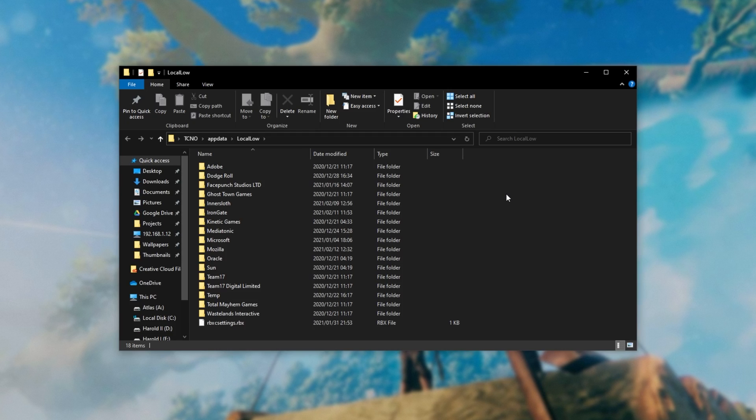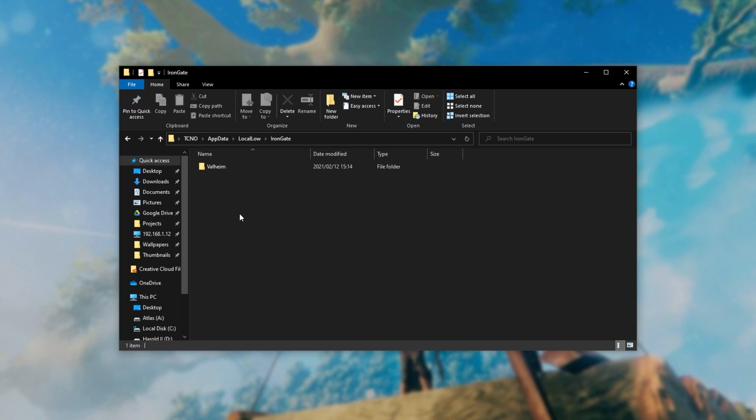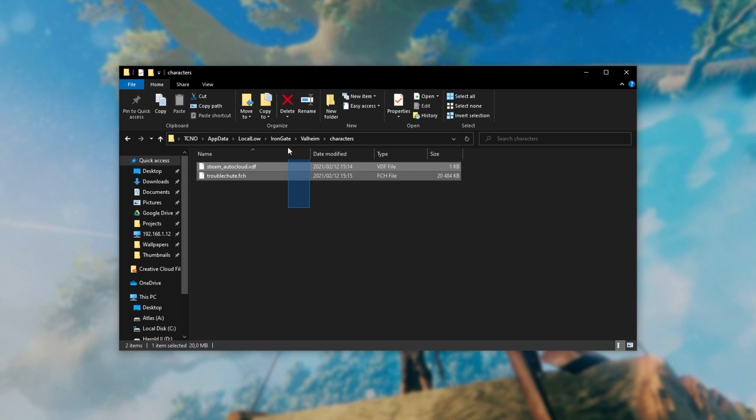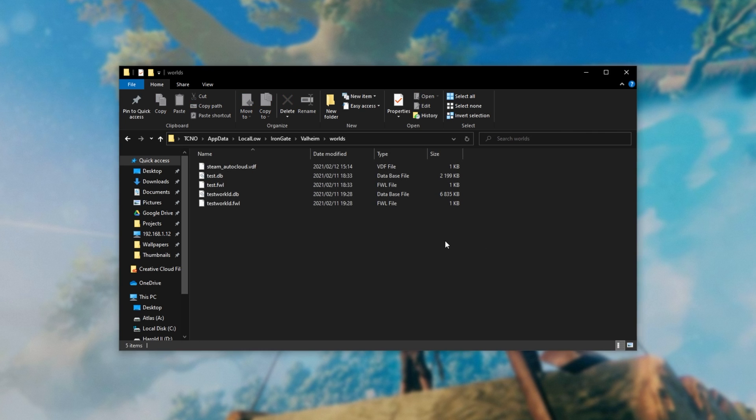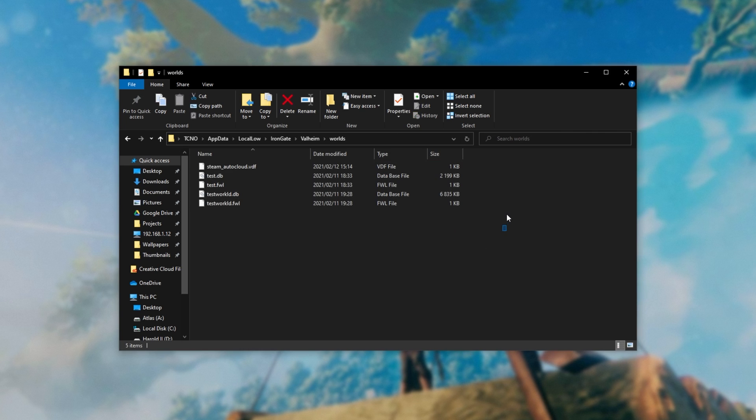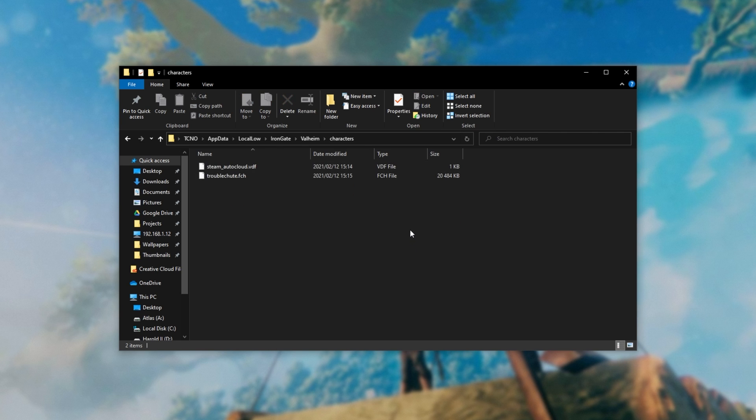After your folder opens up, then open up Iron Gate, followed by Valheim. Inside of here, we have characters, which has all of our save progress, and worlds over here. The worlds folder obviously contains save data for the worlds that you've been playing in, including buildings and more. The characters folder contains items and player progression for your character.